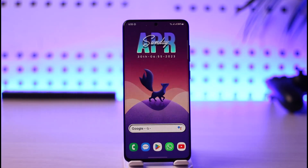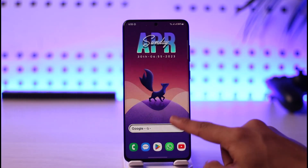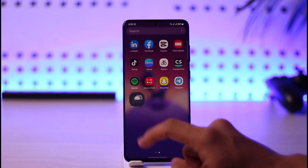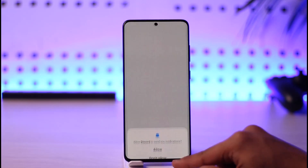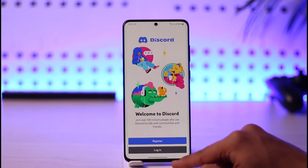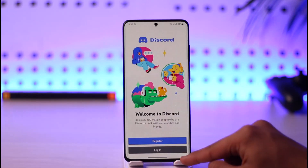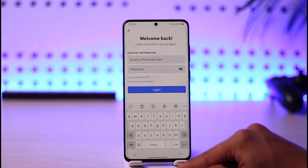If you want to login to Discord and you happen to forget your password, all you have to do is simply go ahead and first of all launch the Discord app like this. Once you launch the Discord app, what you want to do is just tap the login button.